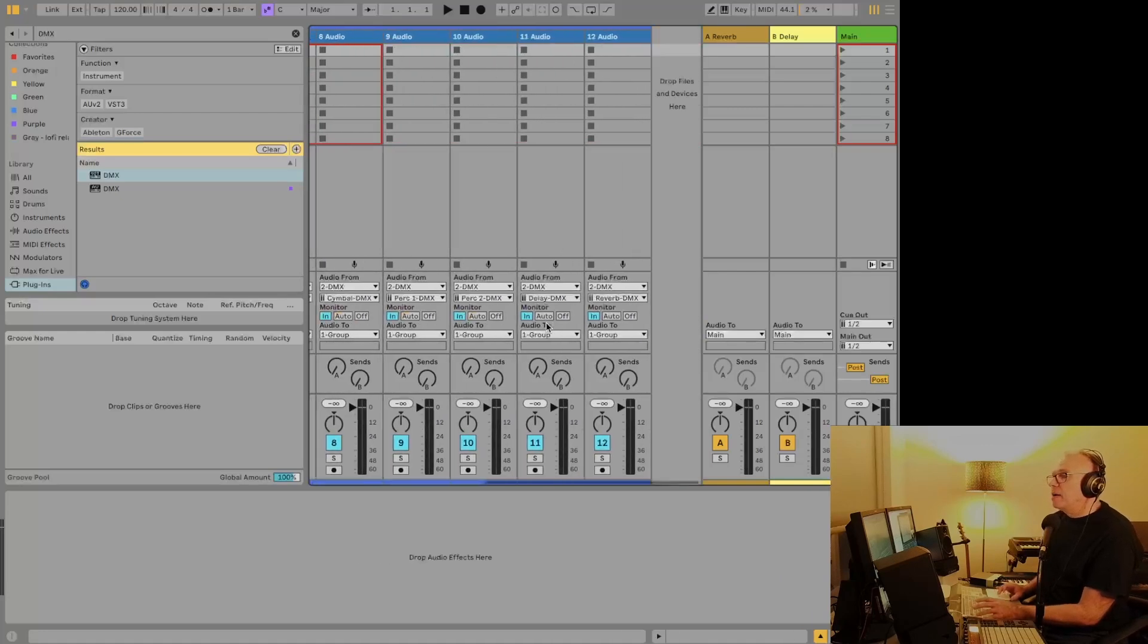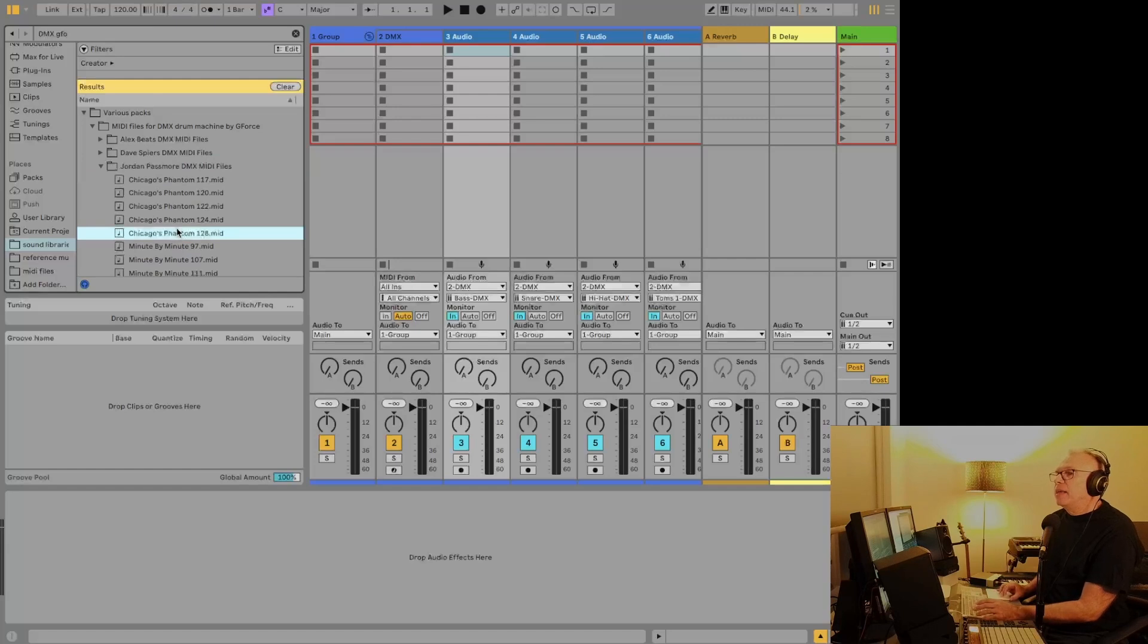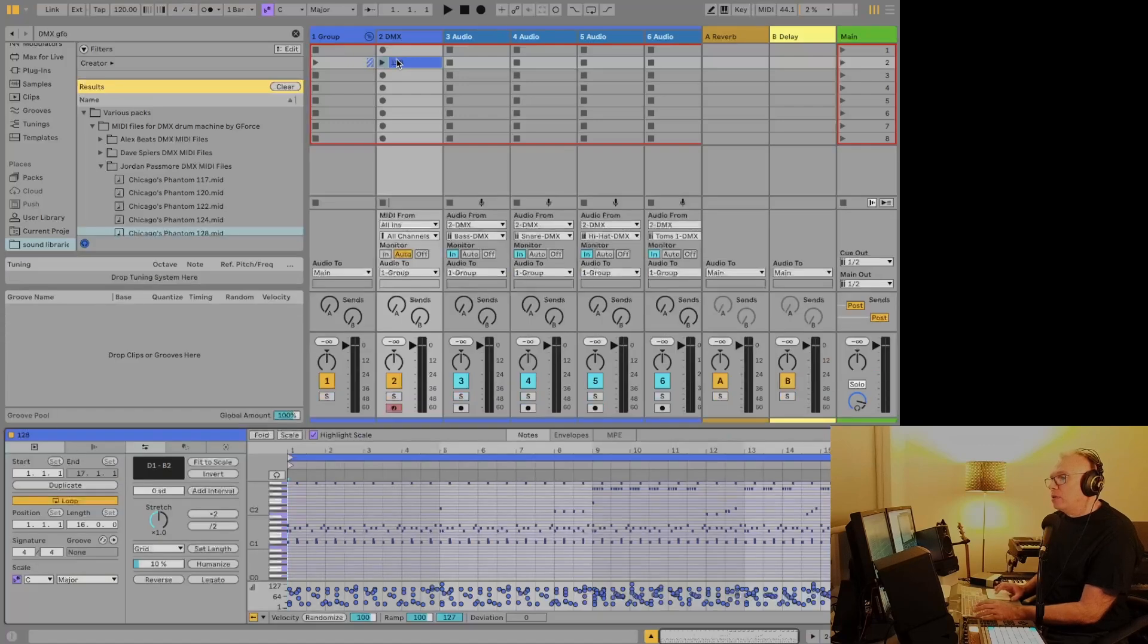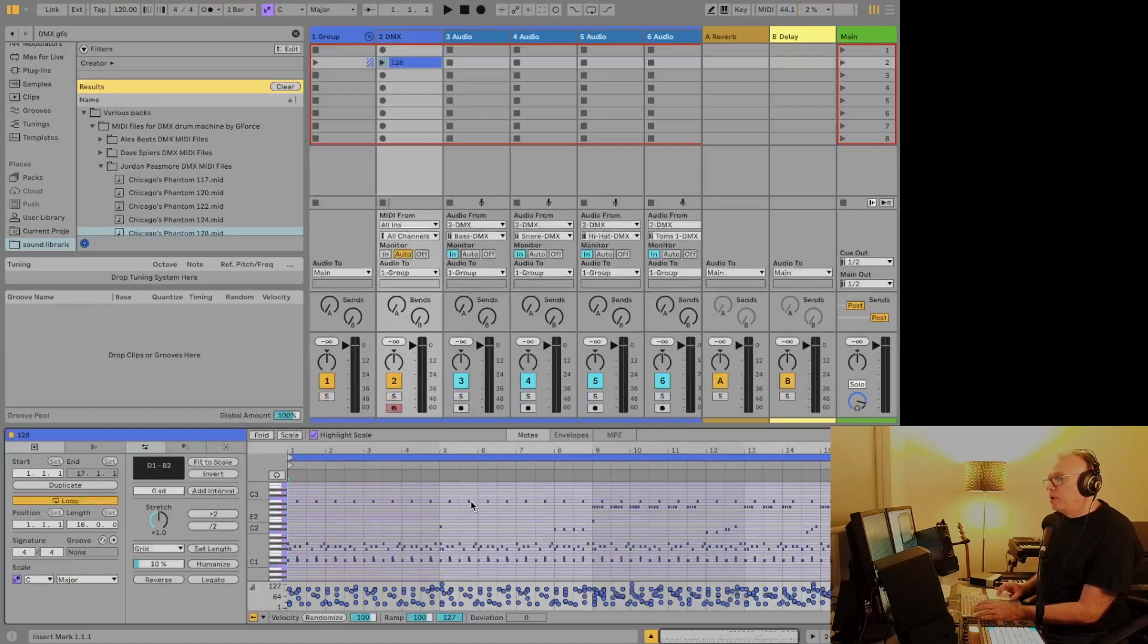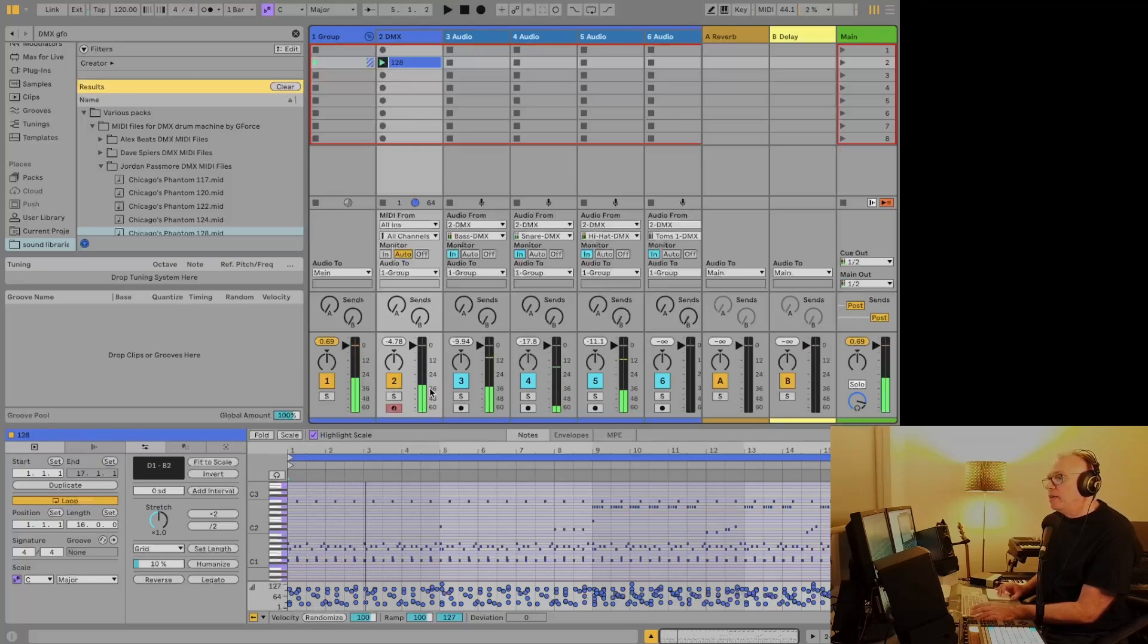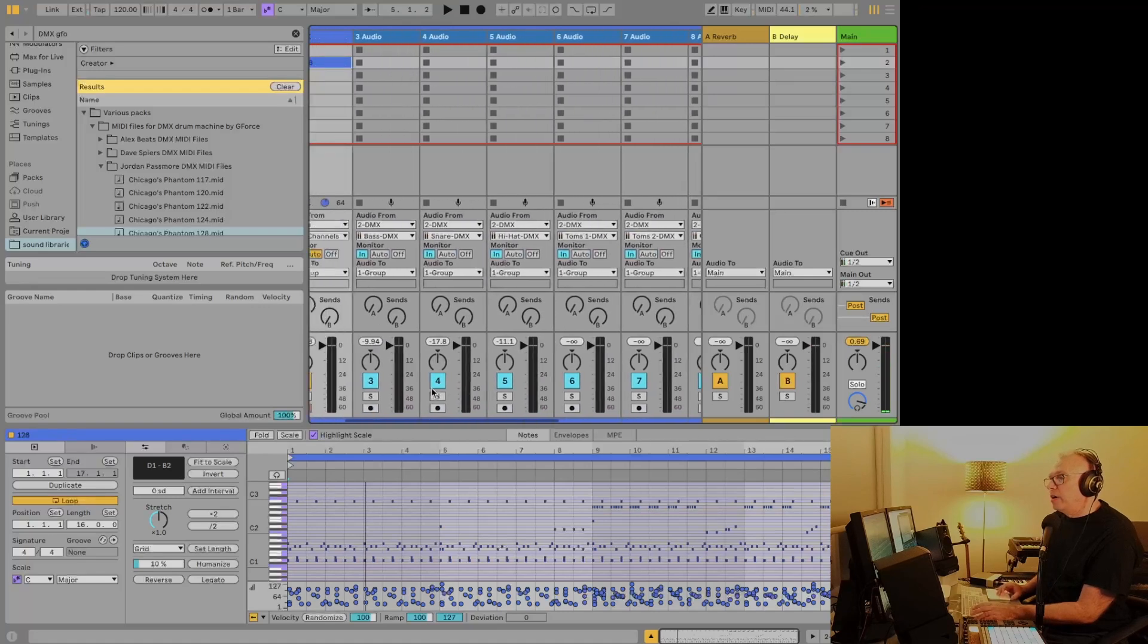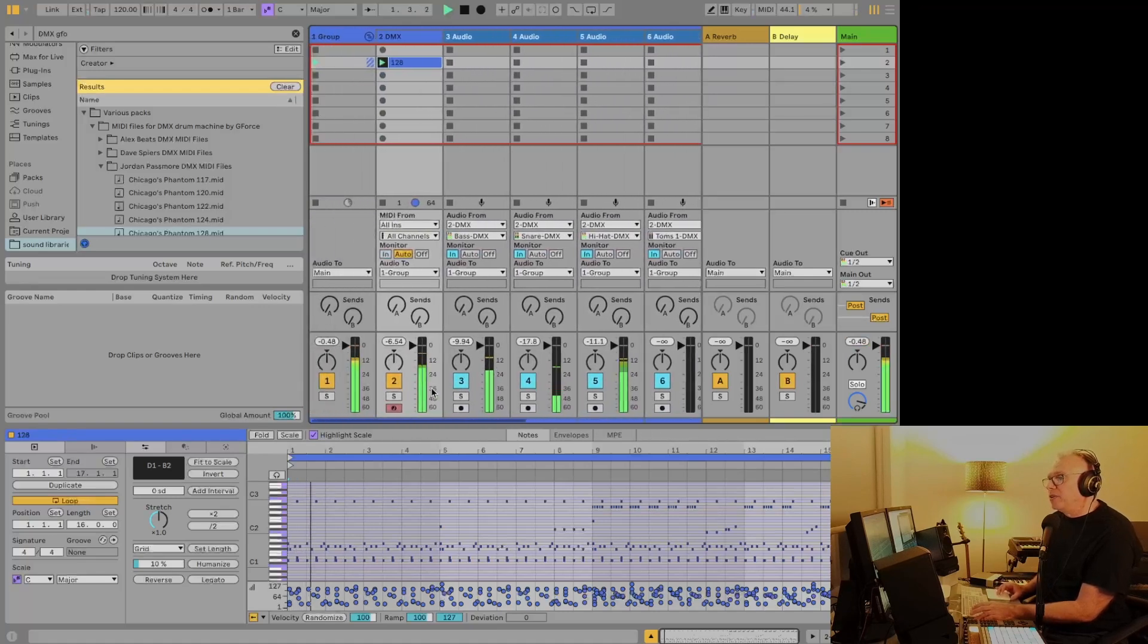And what I'm going to do now is choose one of these MIDI files that comes with the DMX plugin. And if we look at it, yeah, this one's pretty full. So if we play it right now, we do hear it, and we hear it on all of these. So we're basically hearing it twice.